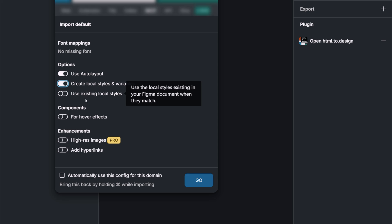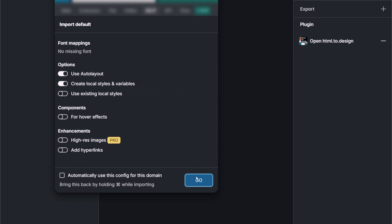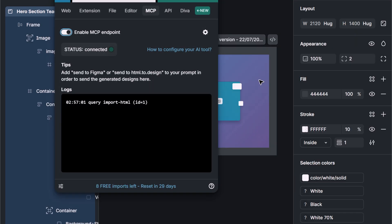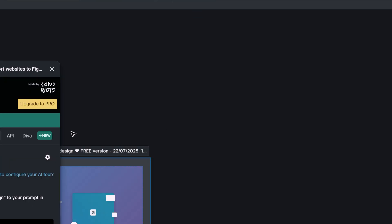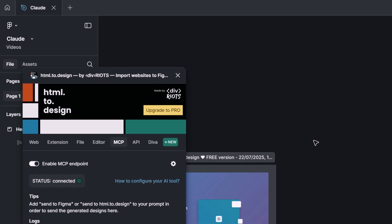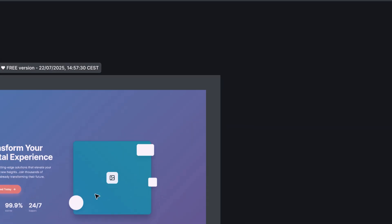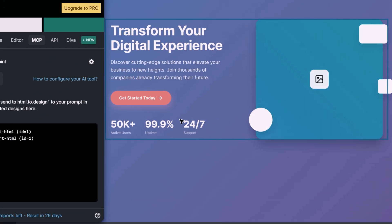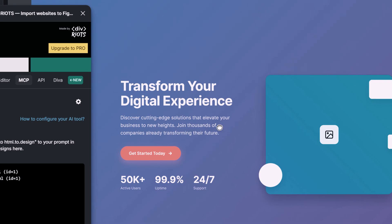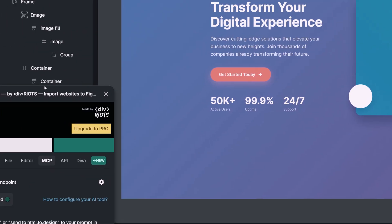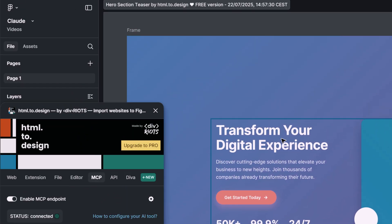Now it's asking what are the settings that we would like to have when we are importing our design. For example, we can say that I would like to use auto layout, I want to create the local stylings and variables when we are importing the stuff that has been done by Claude, and the rest of the stuff that you can use. Let's click on Go and maximize the screen.